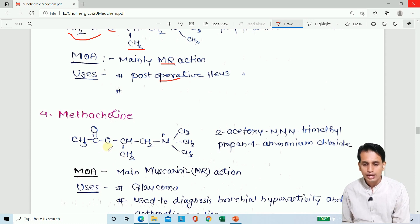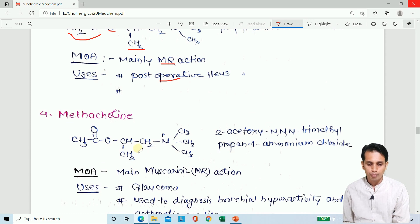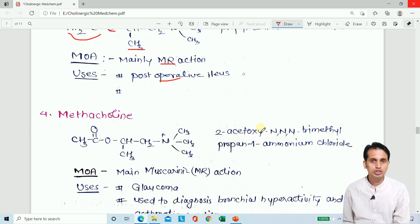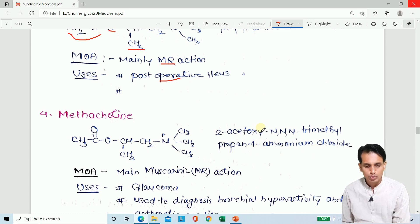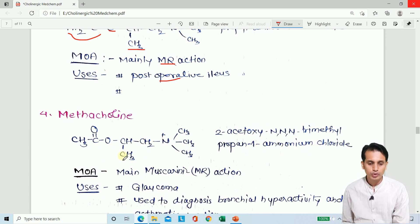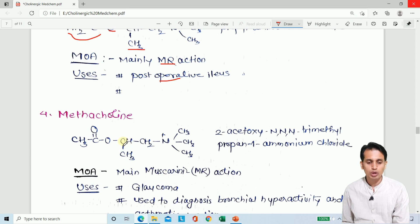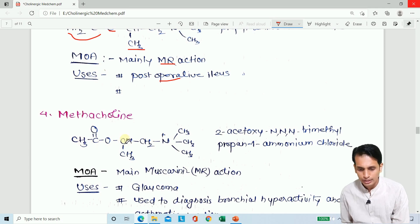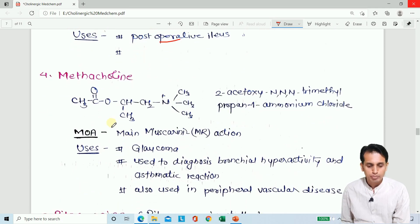The full IUPAC name is 2-acetoxy-N,N,N-trimethylpropane-1-ammonium chloride. This is the basic nomenclature — it is a propane group (1, 2, 3), with the ammonium chloride at position 1 and carbamoyloxy at position 2. The modification mainly gives a muscarinic action, with nicotinic action being negligible.